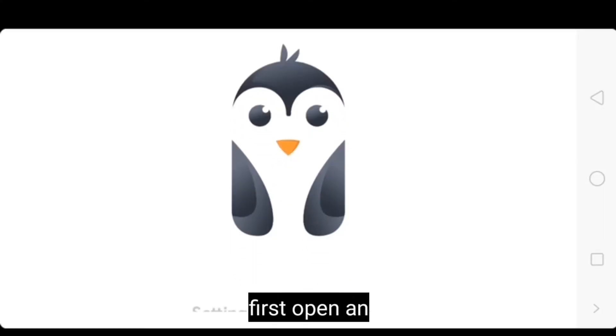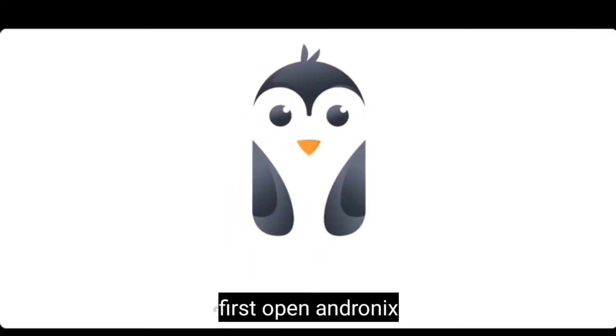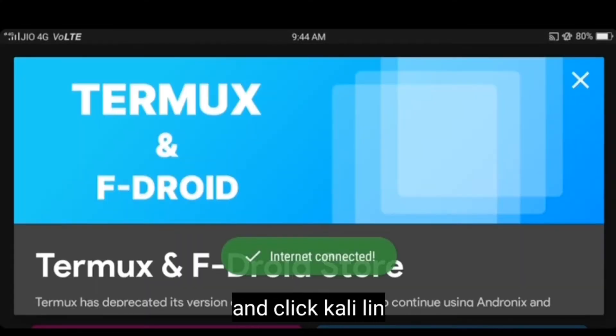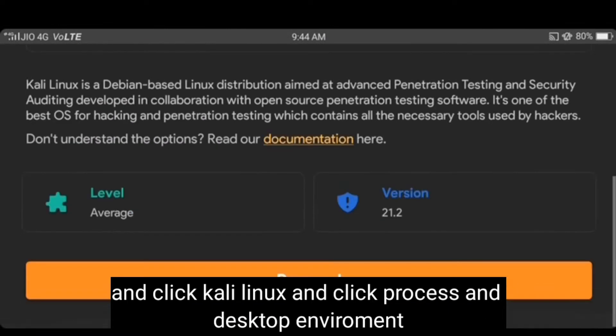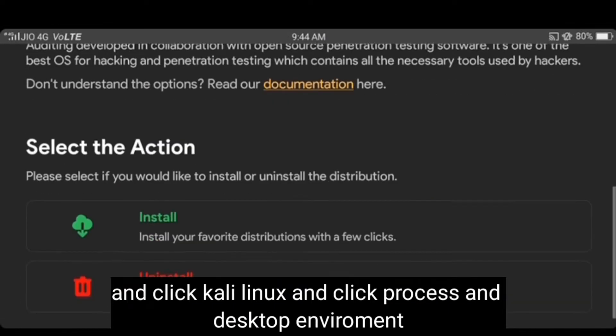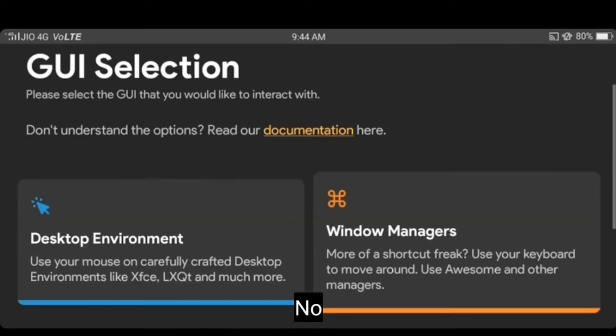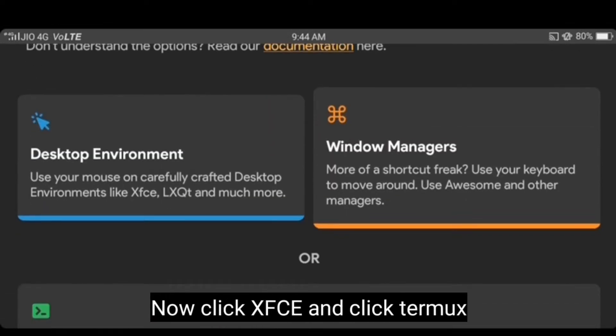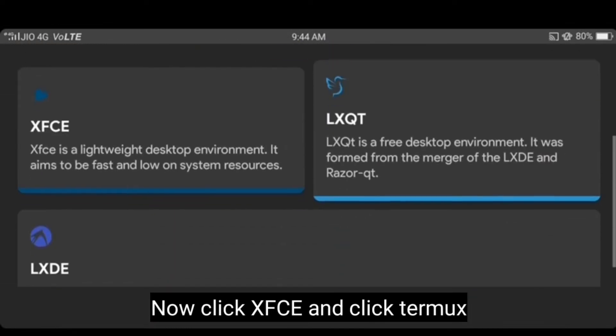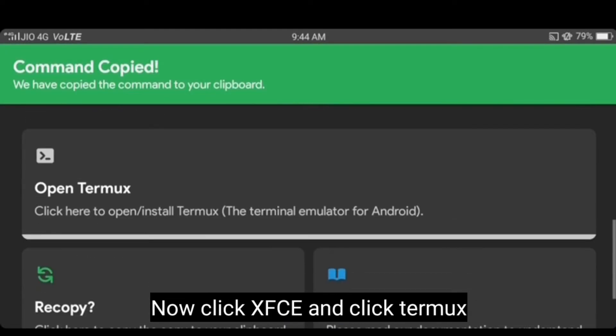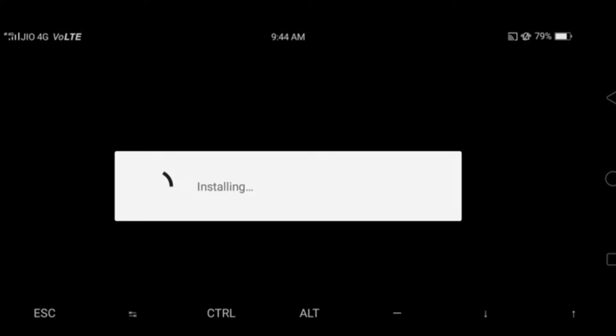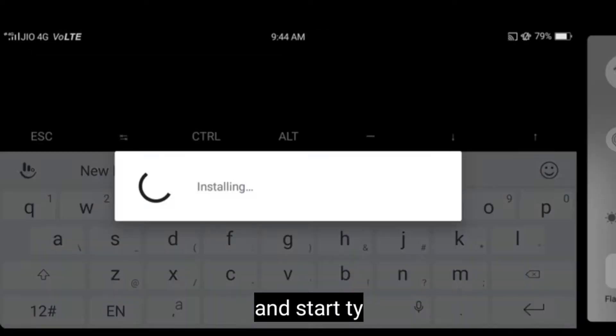First open Andronix and click Kali Linux, and click the process and click install. Now click desktop environment and choose XFCE and click open Termux. And start typing.